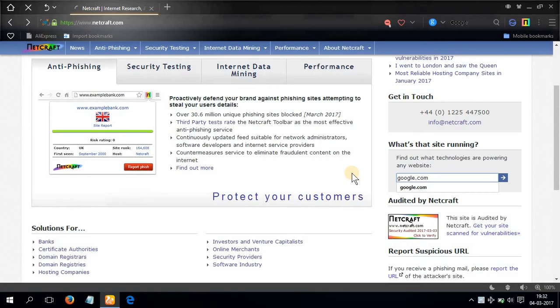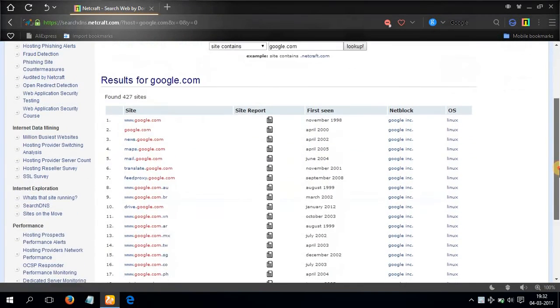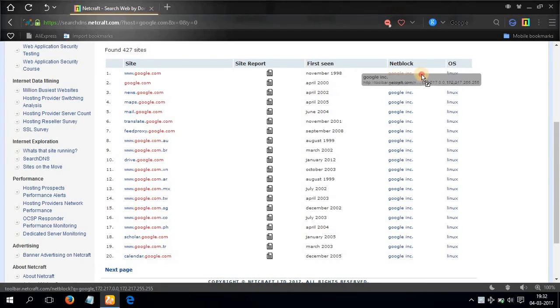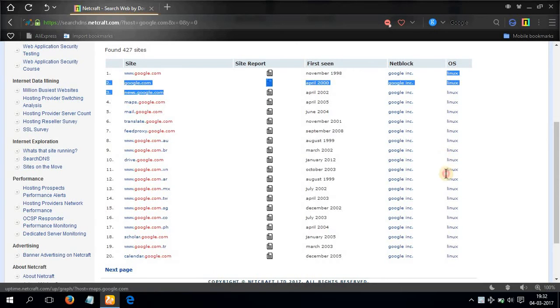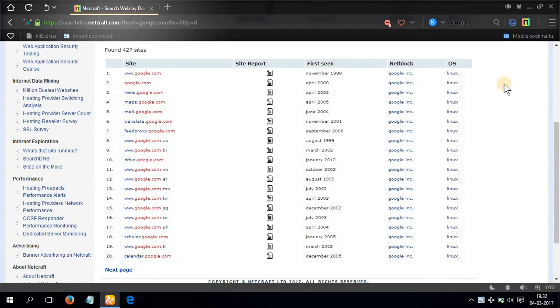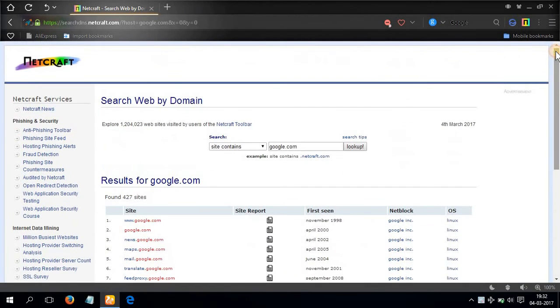And here you can see net block is their own Google Incorporation. The OS they use is Linux. Google always uses Linux for their purposes. Even the Android that you use is a Linux operating system.